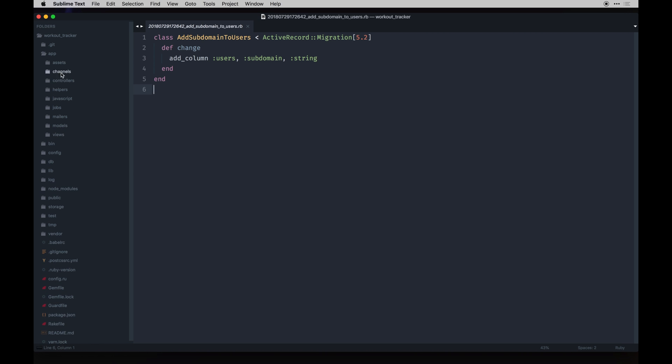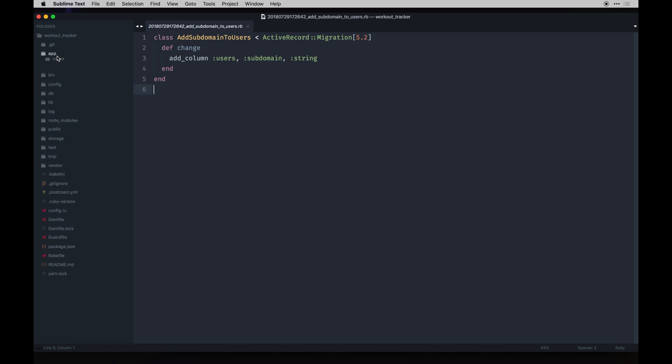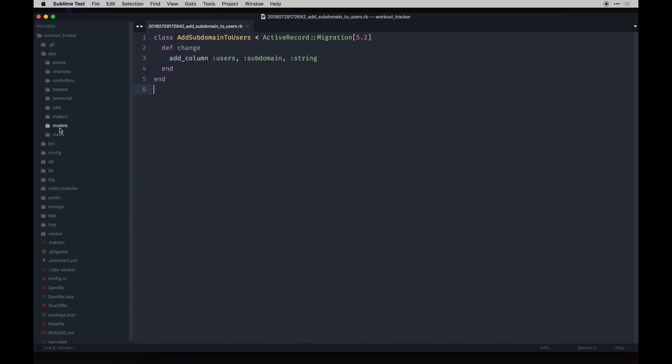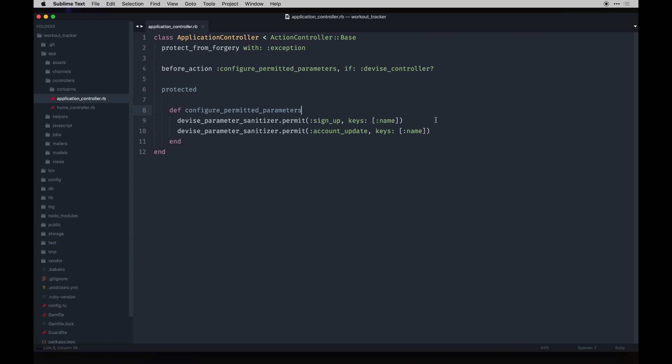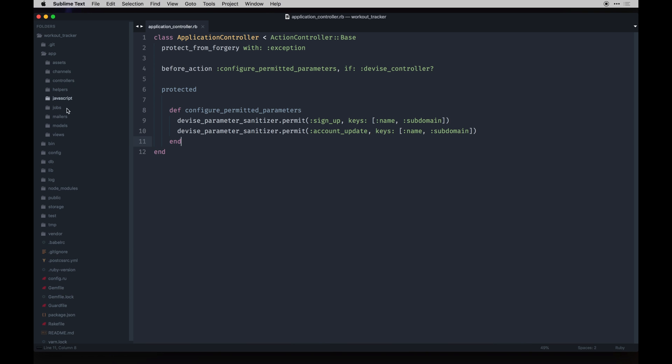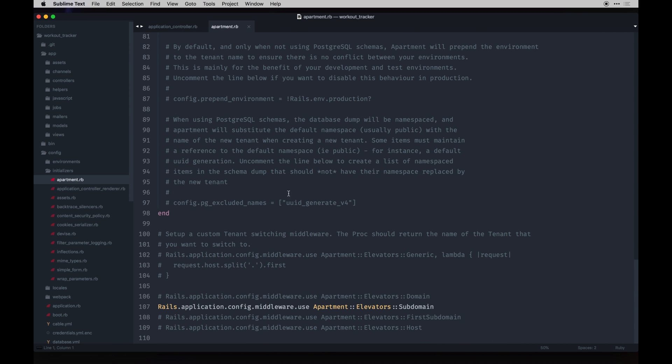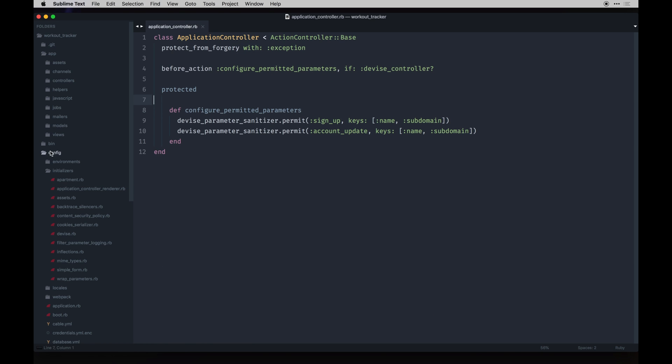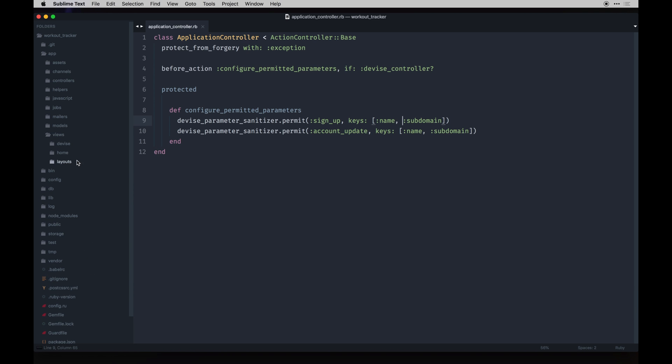With that done we can go and configure our application controller to do a little bit of magic since we've got Devise as our user supplier. Let's go to app controllers. We already permit a name but I want to permit this subdomain too as a permitted parameter so we'll just pass in subdomain here. Each time a person signs up they can actually pass in these fields and Rails will know to just save those. We need to config the middleware on the apartment gem. This line needs to definitely be uncommented if it isn't. Other than that we should be in good shape there.